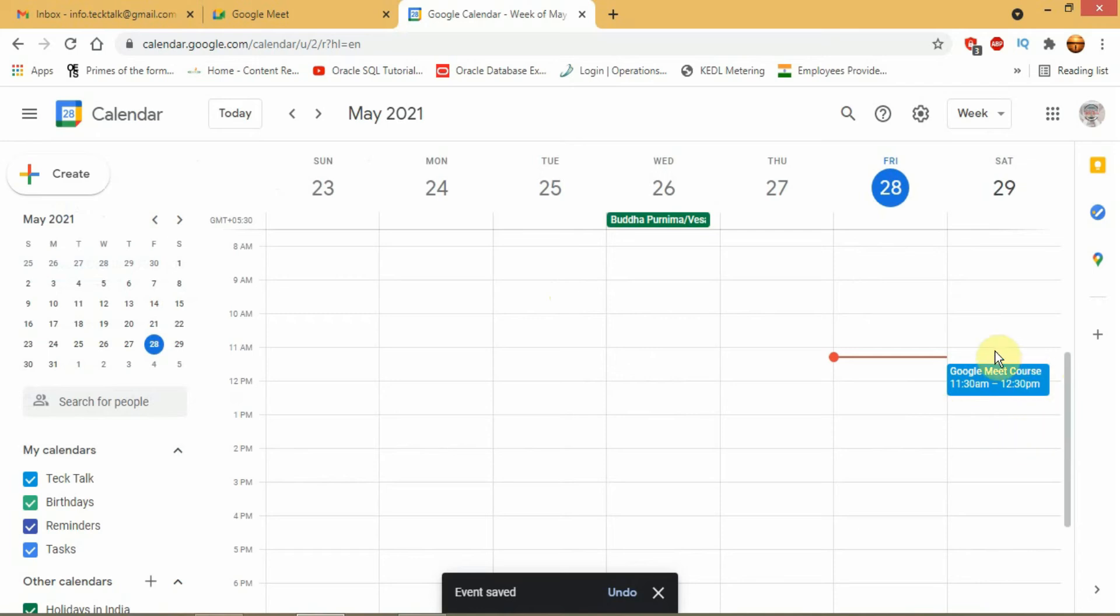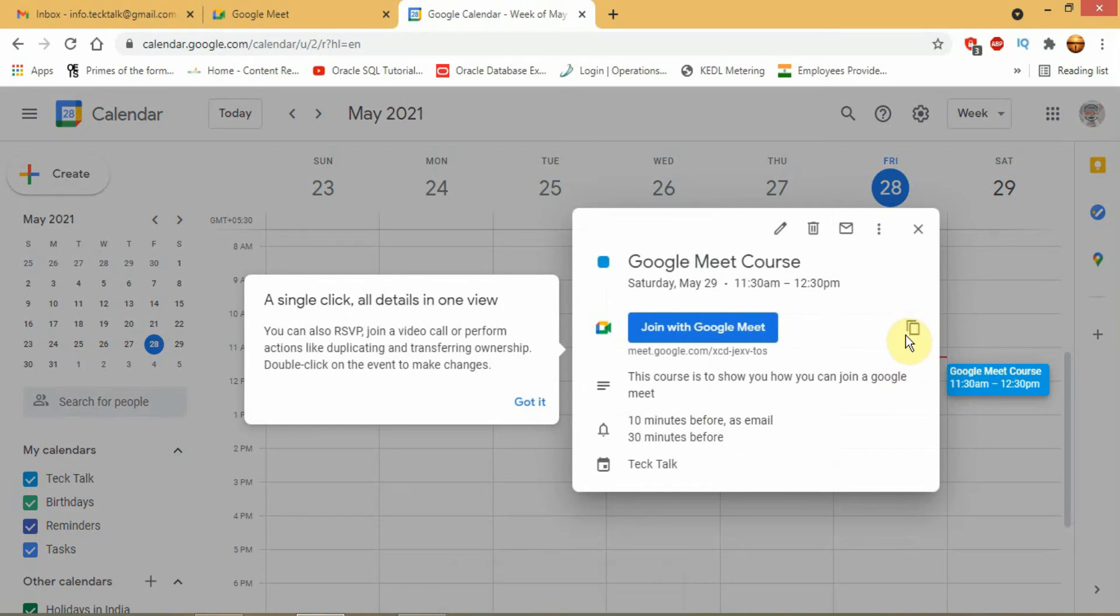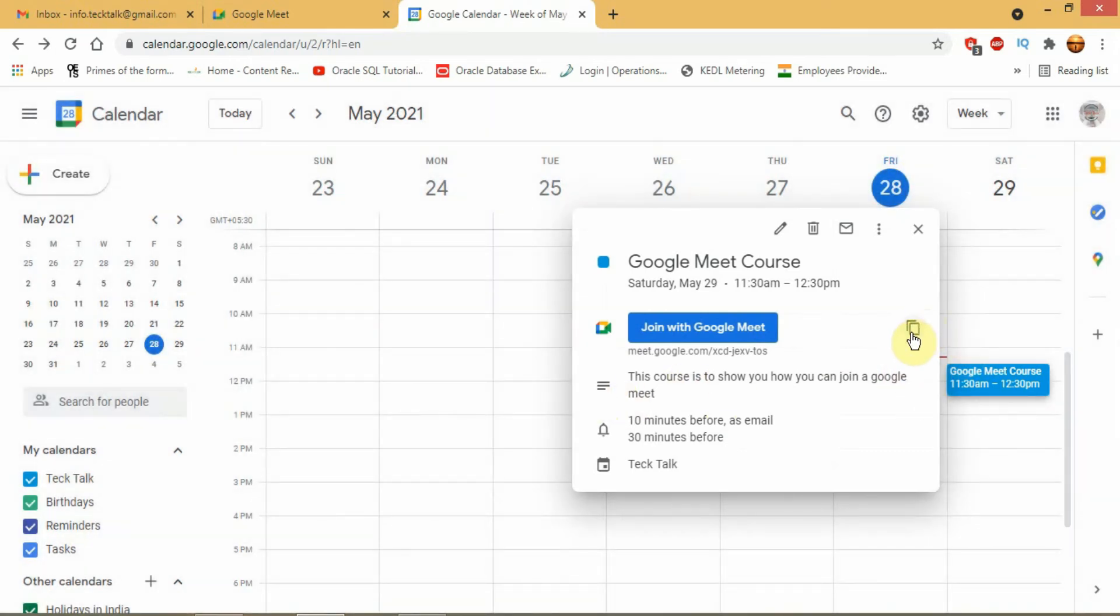It will redirect you to your Google Calendar where you will find your scheduled meeting. Here, click on the meeting and you will get the meeting link. You can then send it to other people.